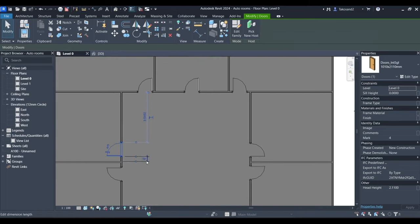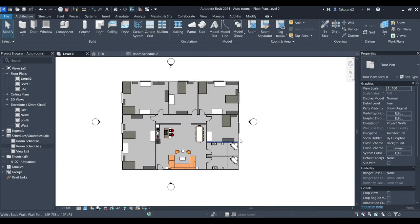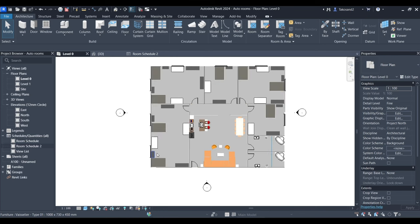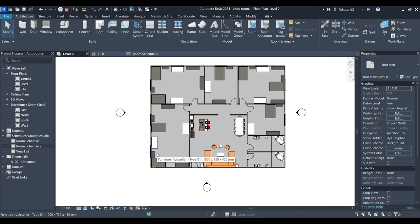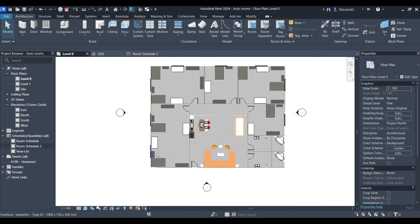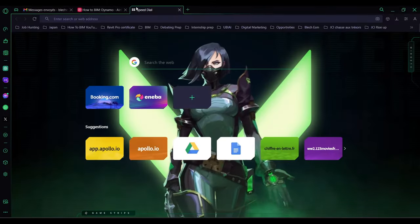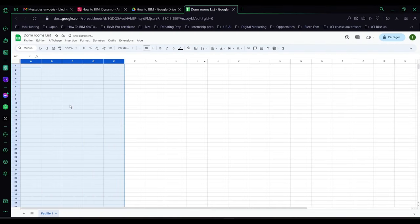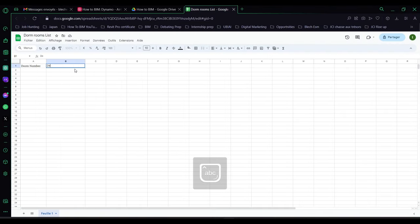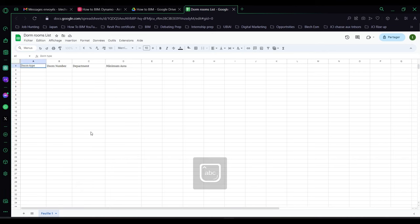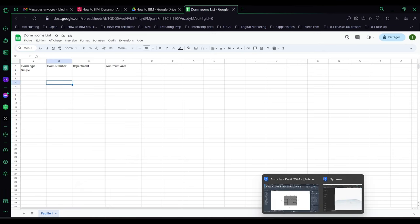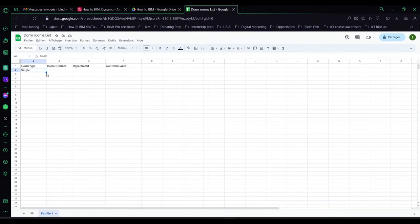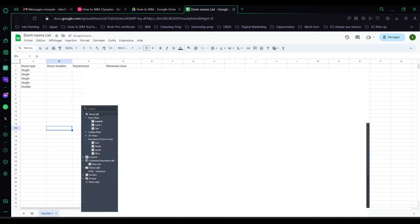So this is our floor for this tutorial. It's a dorm apartment. Now the next step will be creating a list that has the name, the number, the department, and the minimum area required for each dorm. It should be an Excel file, but I'm going to create it in Google Docs so I could share the link with you guys if you're lazy to create your own or if you don't have your list. If you do, pass to the next chapter.